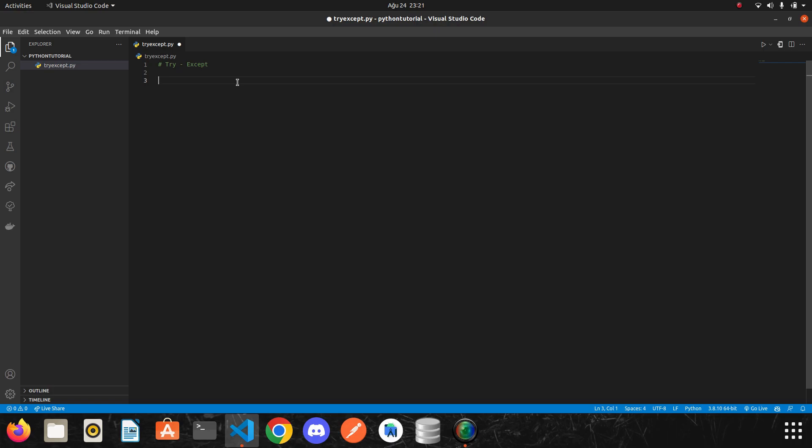As we work in Python, we will start to notice in which situations and what kind of errors may occur. And of course, we will take precaution but we will still use the blocks we call try and accept despite the errors that we cannot foresee. Let's start without wasting time.